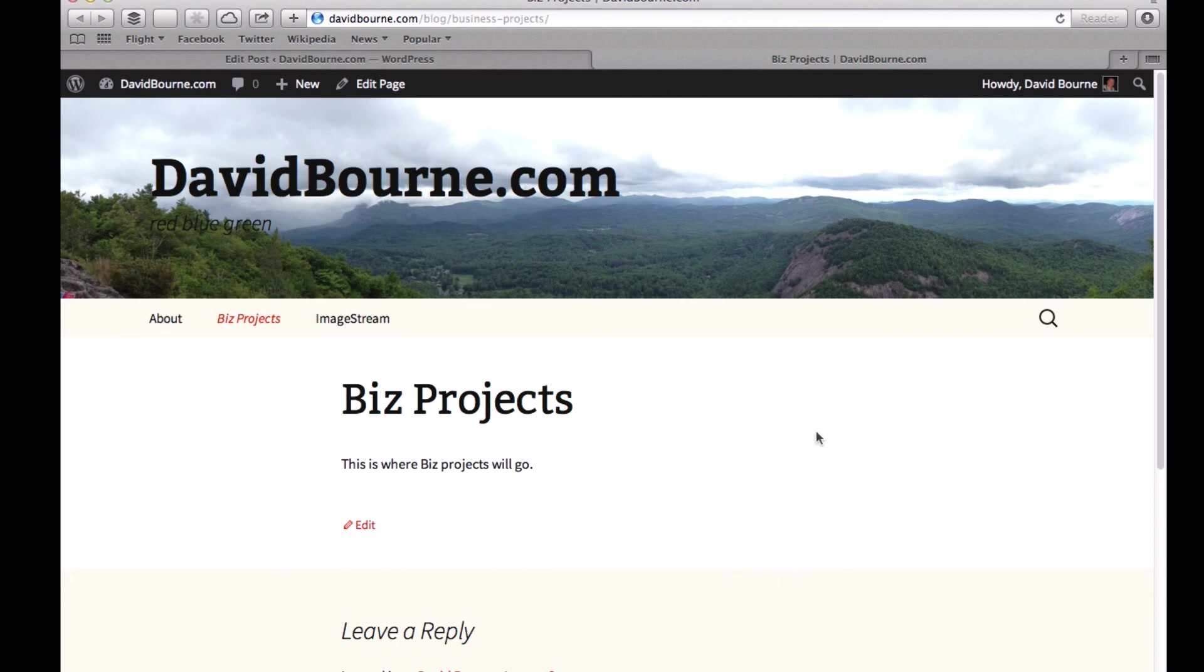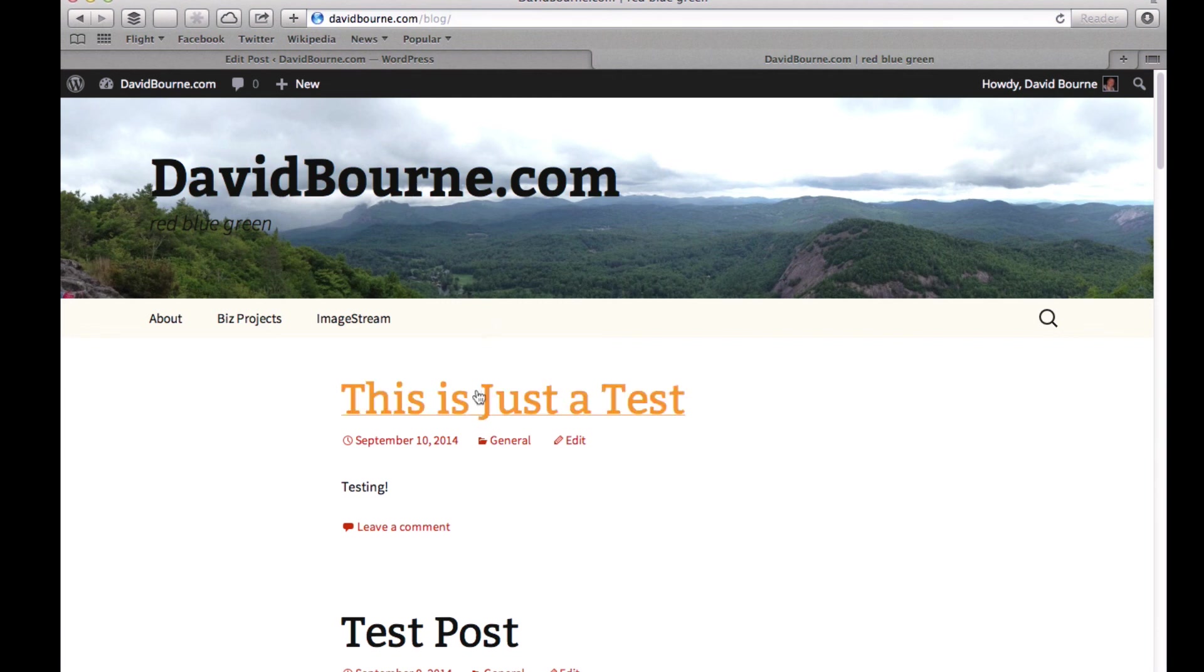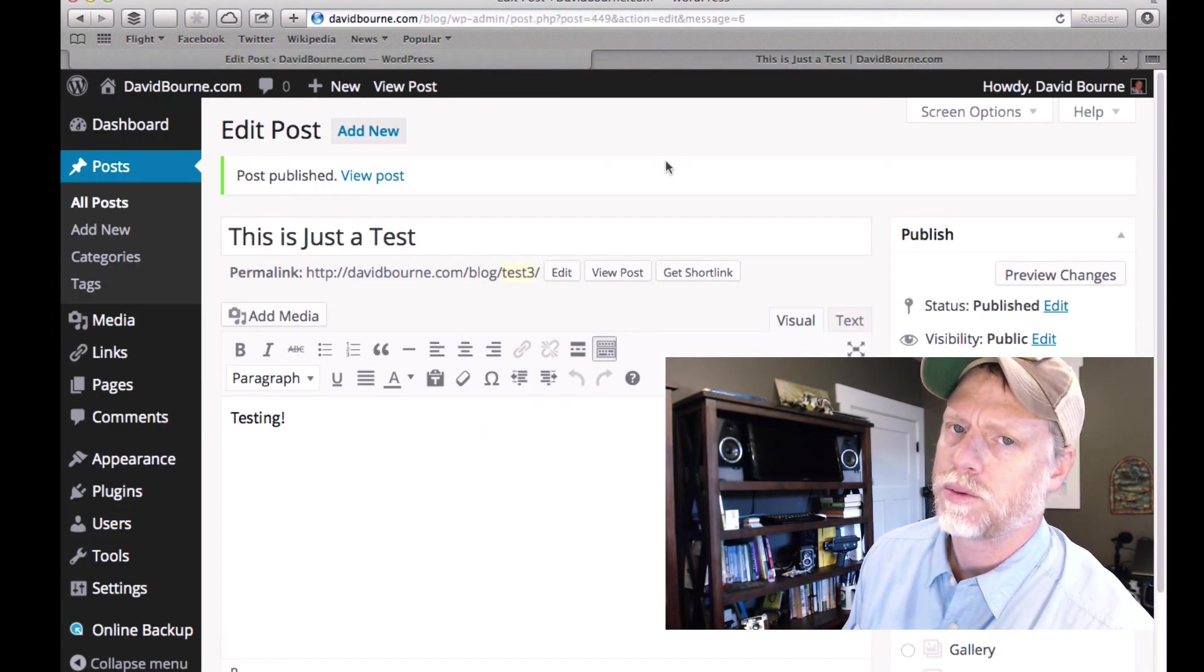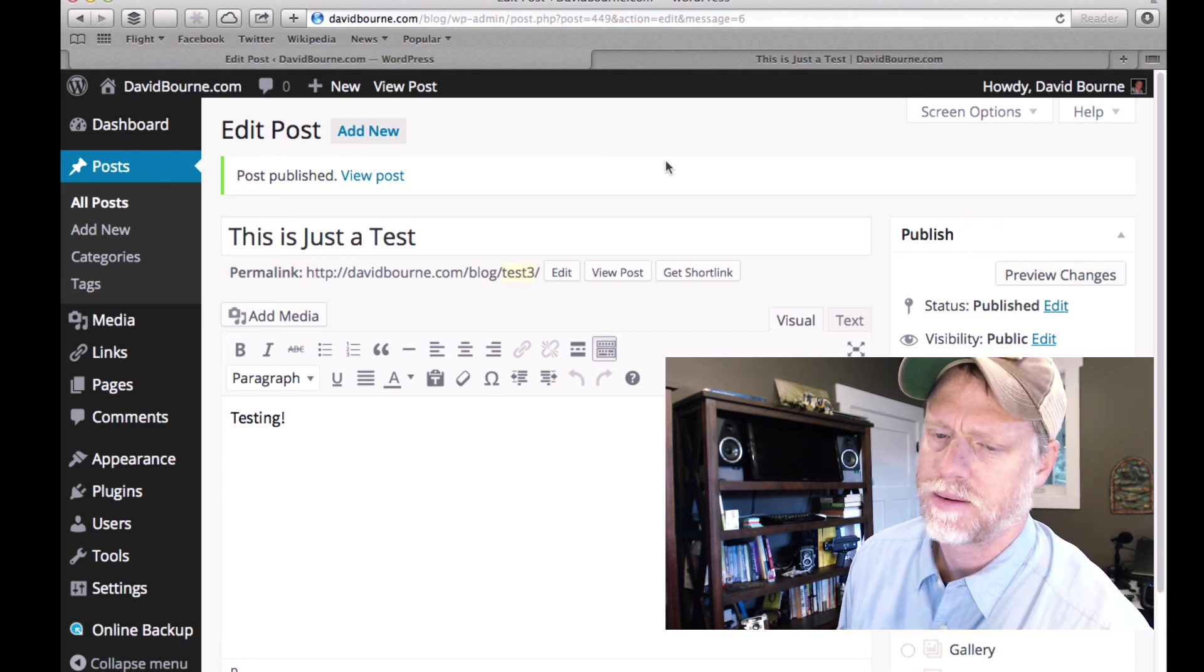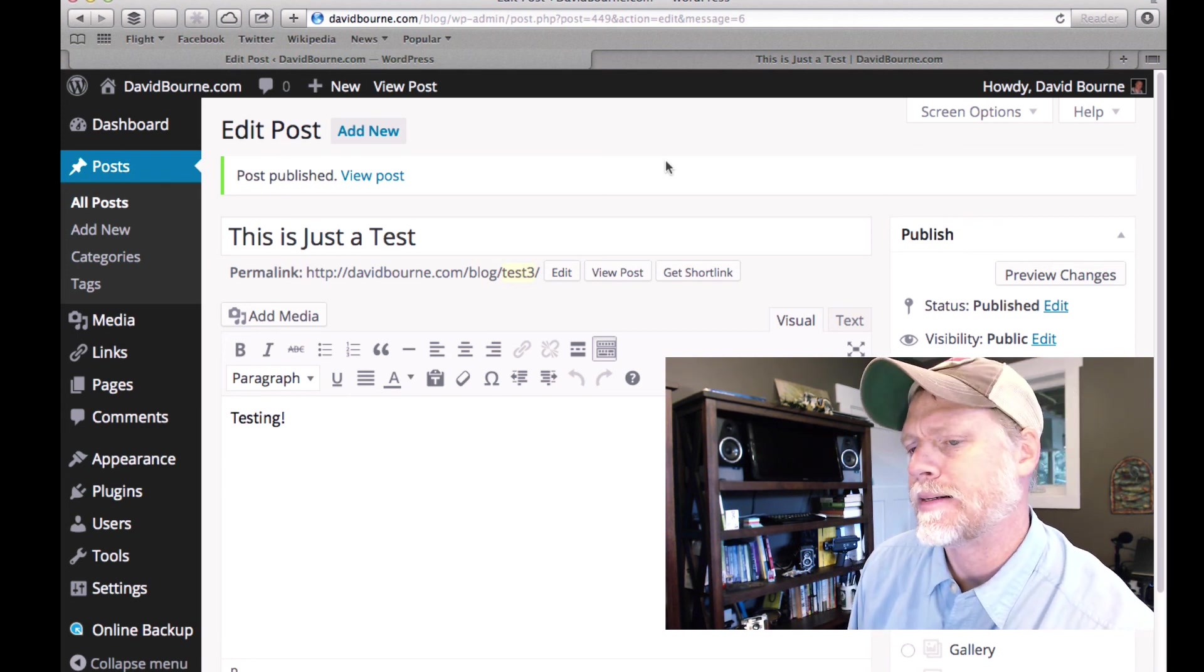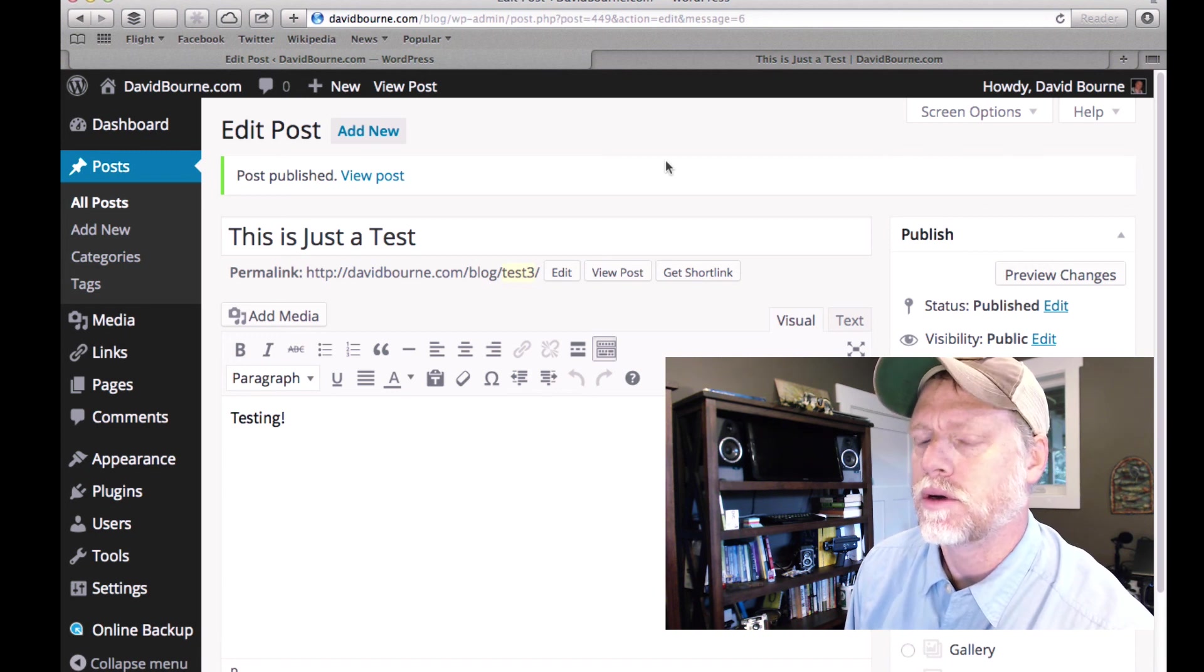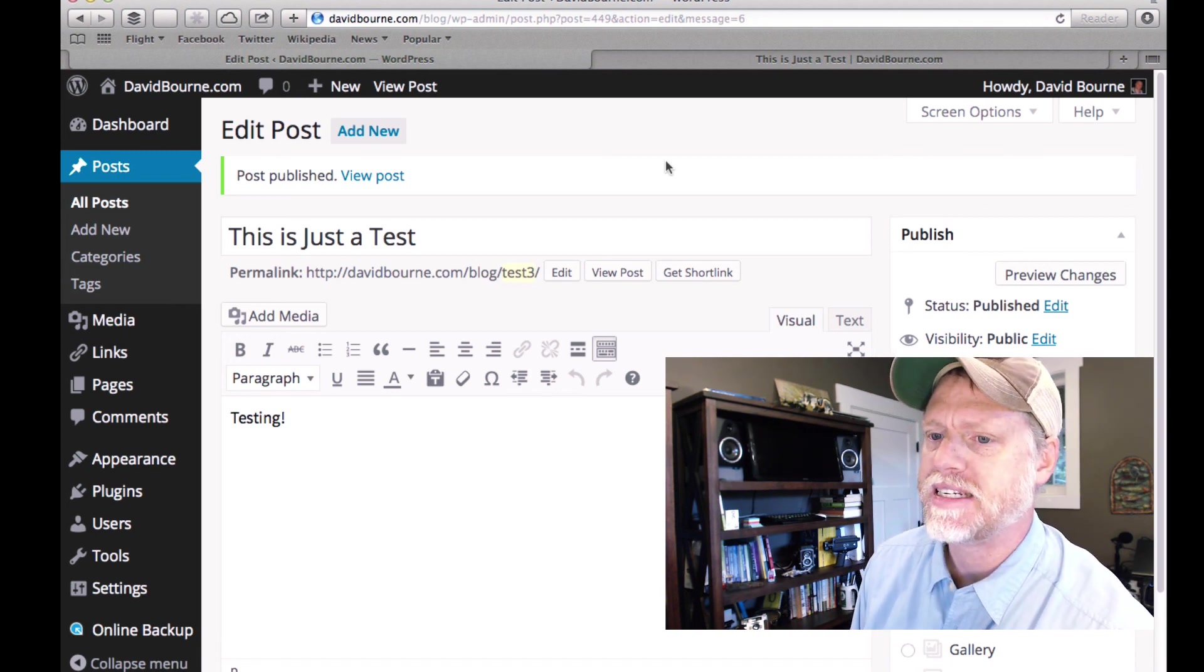Now, remember, we said pages and posts are different. Posts show up in a special place. And in this site, that special place is the home page. Okay, so there it is. There is just a test. Okay, this is the post that I just created. So in a nutshell, that's the difference between pages and posts. I hope that makes sense. And if it doesn't, let me know and we will go into further detail.